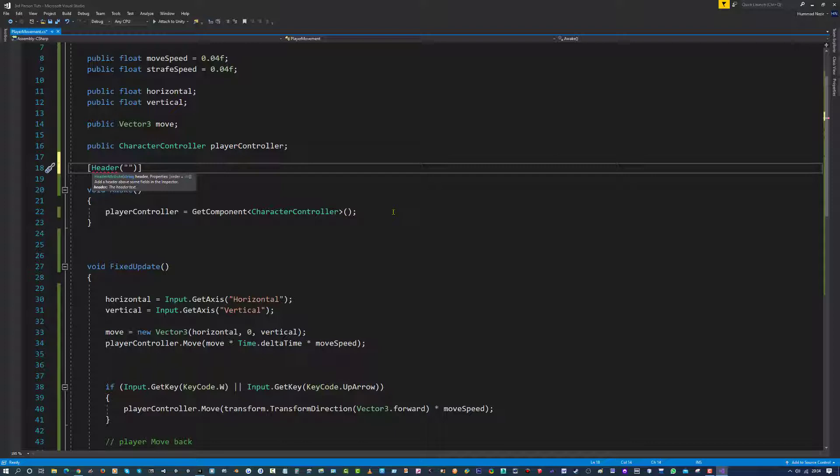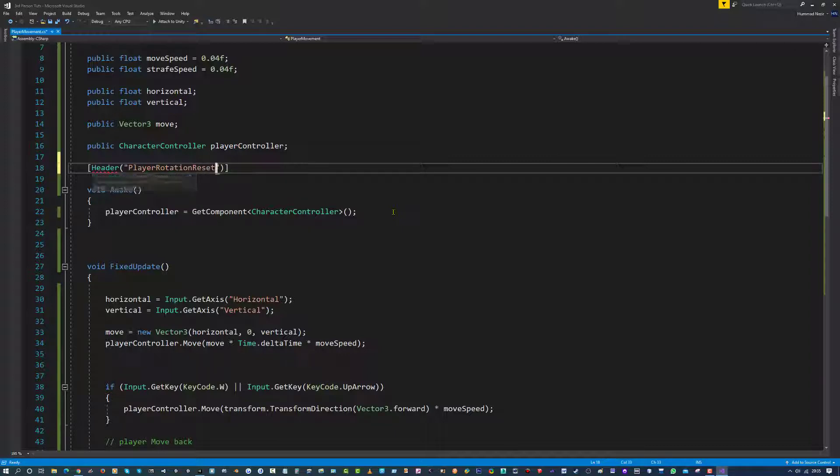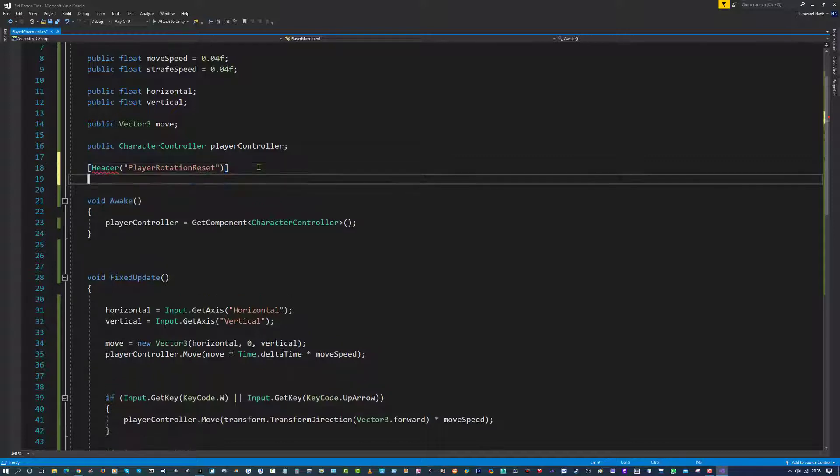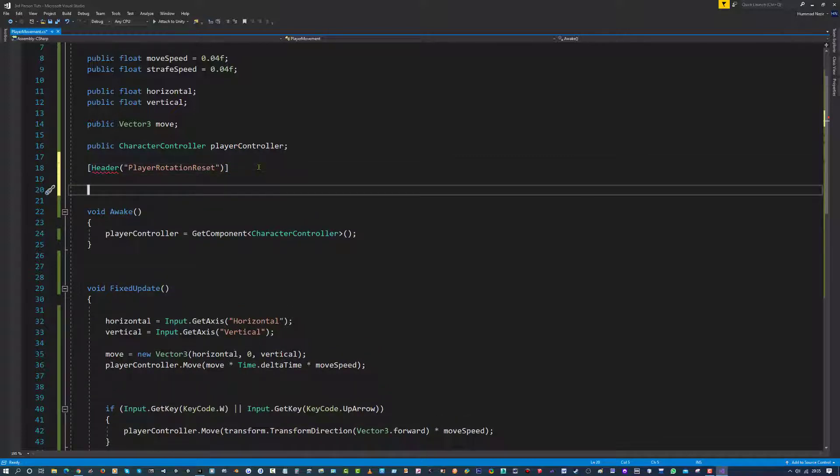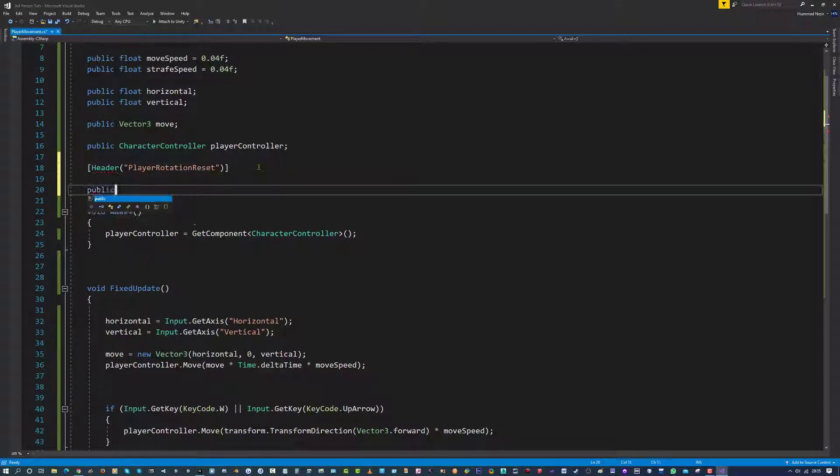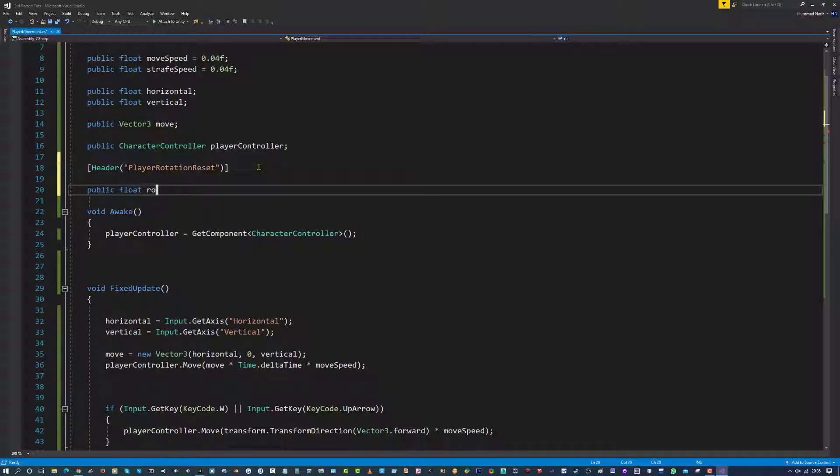So two speech marks and I am going to call this player rotation reset. This will help us break down the variables in the inspector mode. So I am going to make a new variable underneath here and I am going to call this, make this a float and I am going to put this at rotation speed.